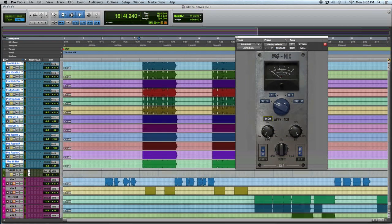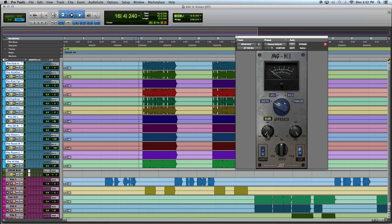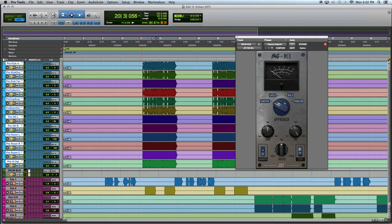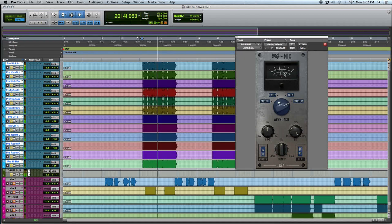Just to talk about a few other plugins really quick that I think are worth taking a look at by JST — another plugin I really like to use is the Bus Mix Glue. I like it because it reminds me a bit of the SSL master bus compressor. I like to use it on the end of my chain where all my drums are going through. As the name implies, it glues together your mix. It's got a few levels of compression which are great because it doesn't overwhelm you with choices and gives you very obvious results.